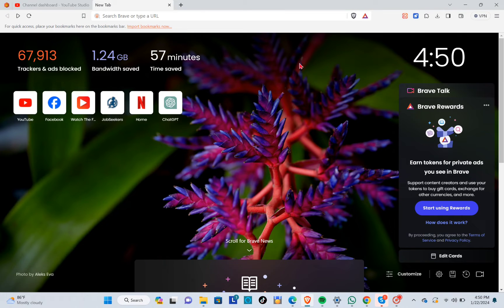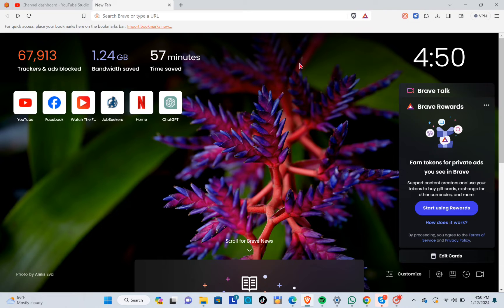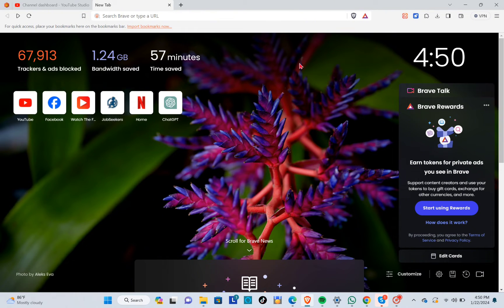Hey guys, welcome back to another quick how-to video. Today I'm going to show you how to lock Brave browser with a password. The first thing you'll need to do is click on the